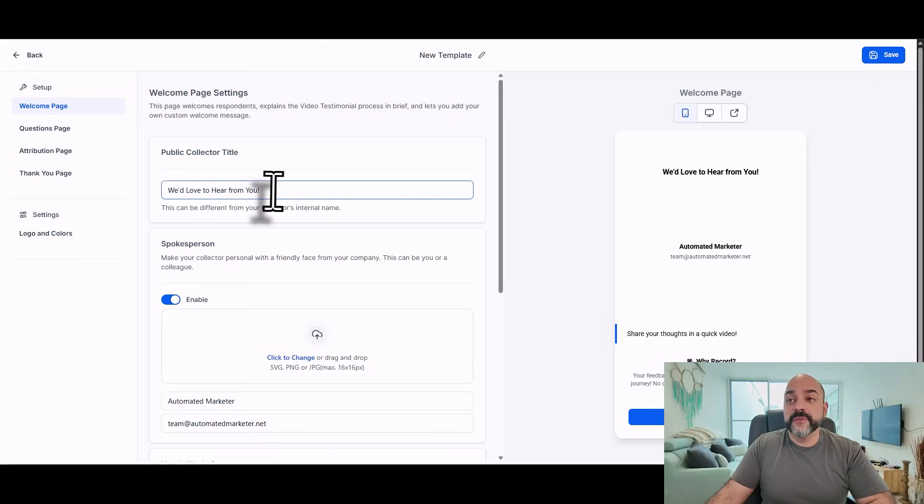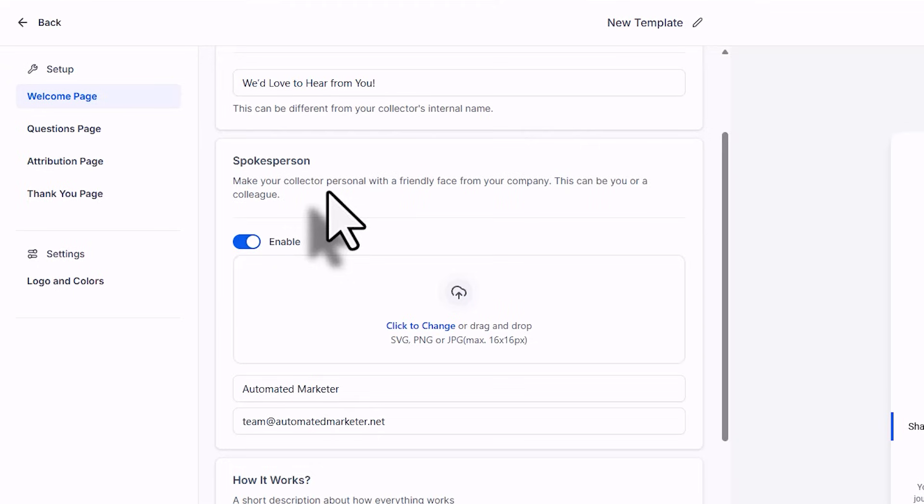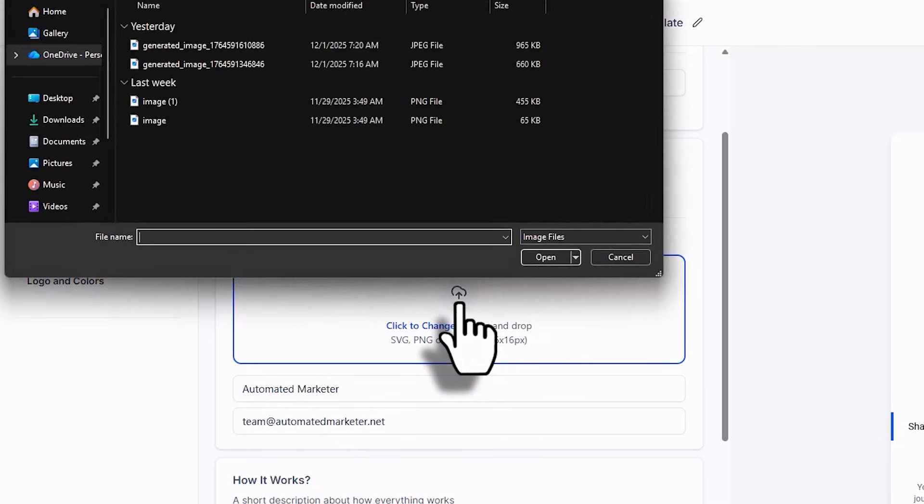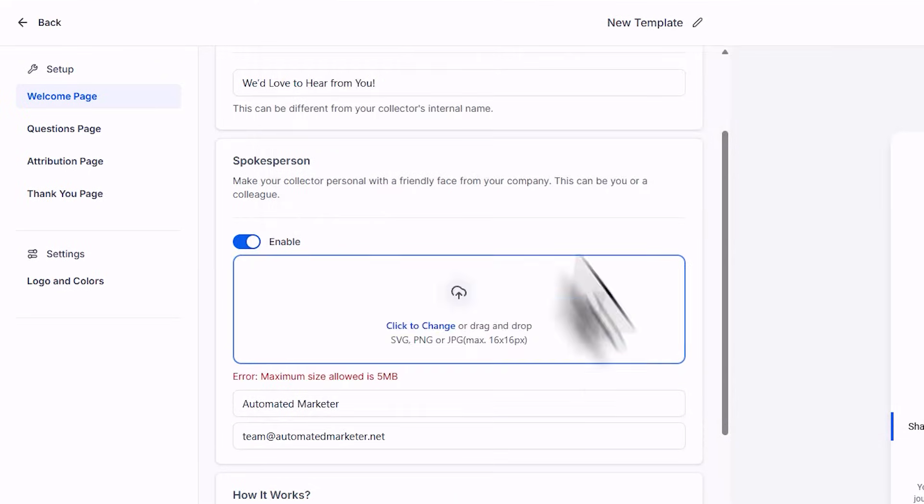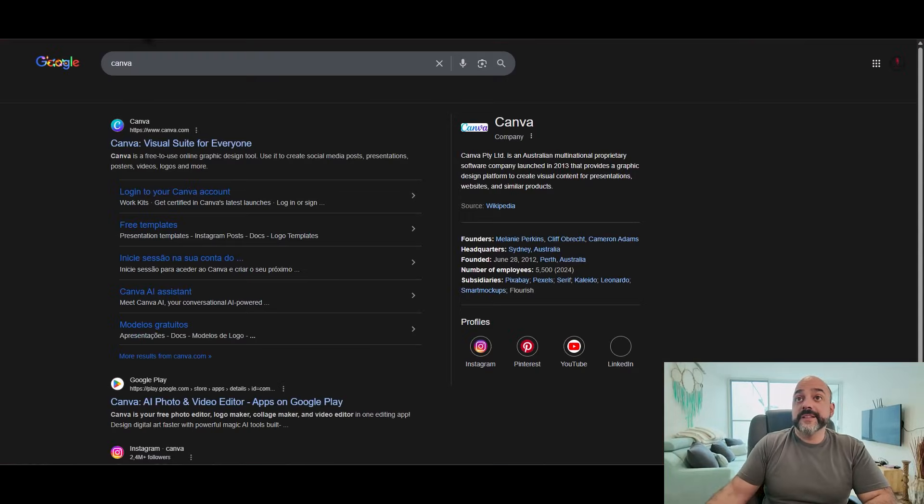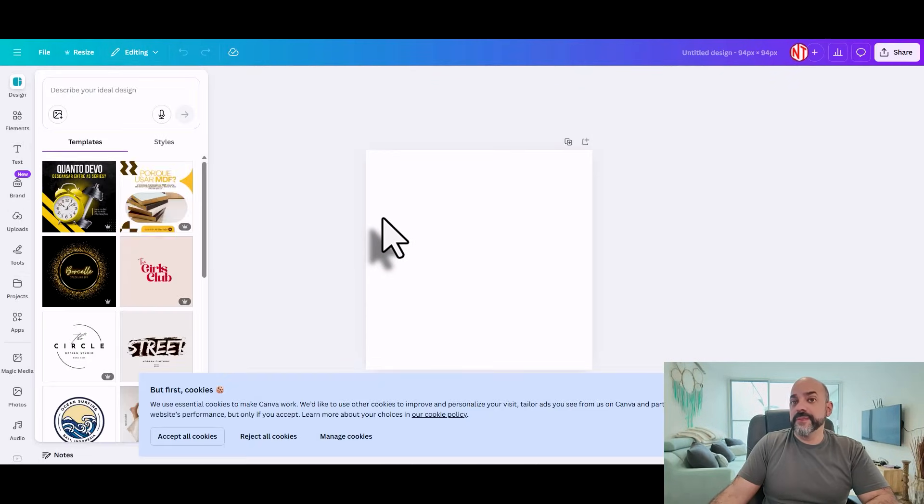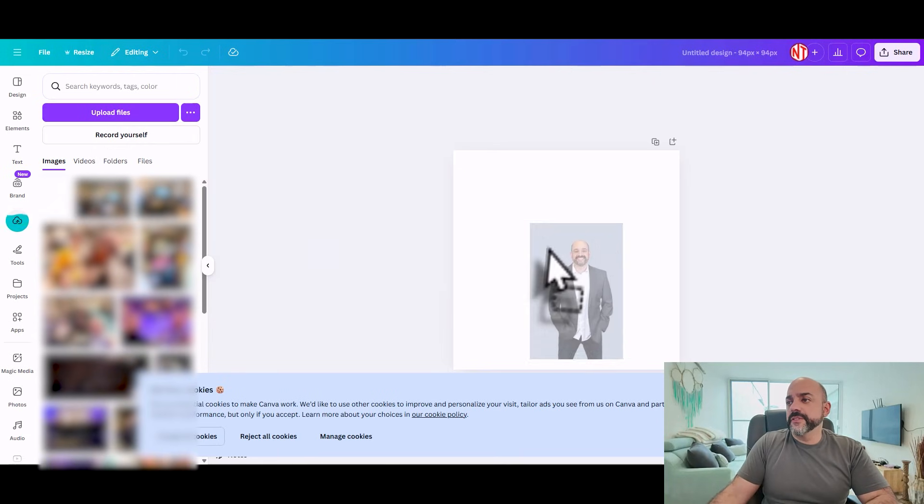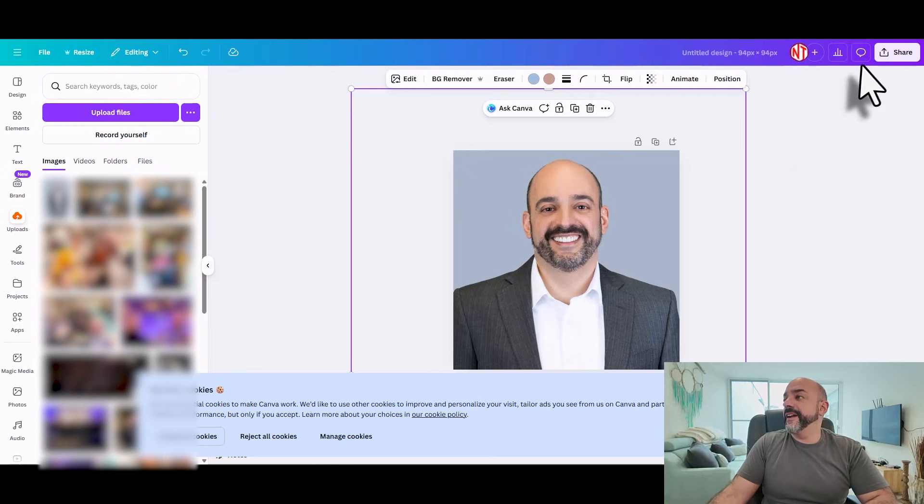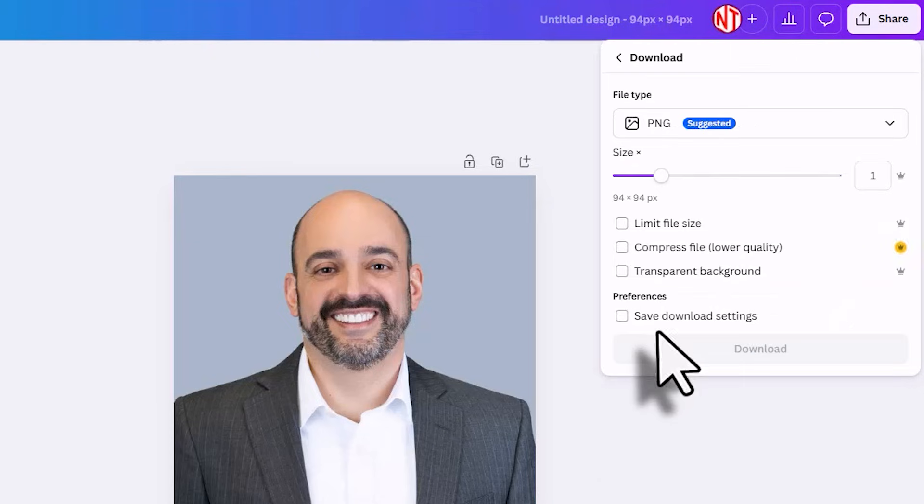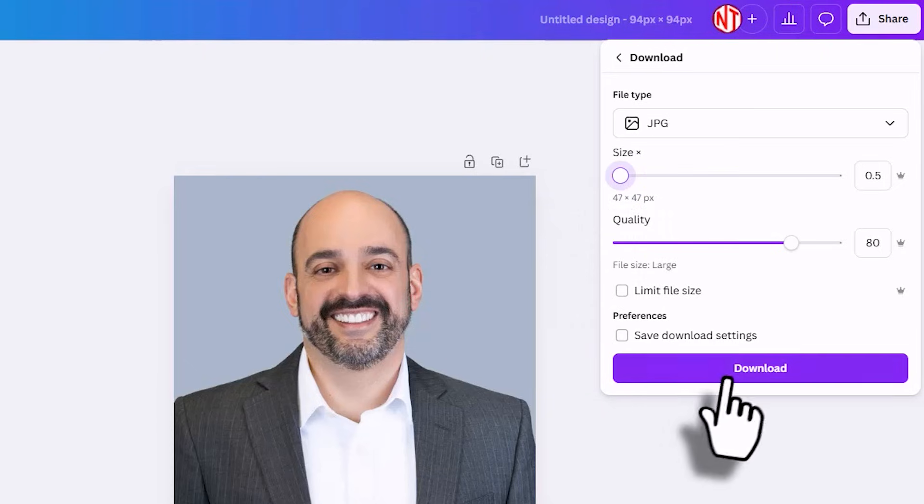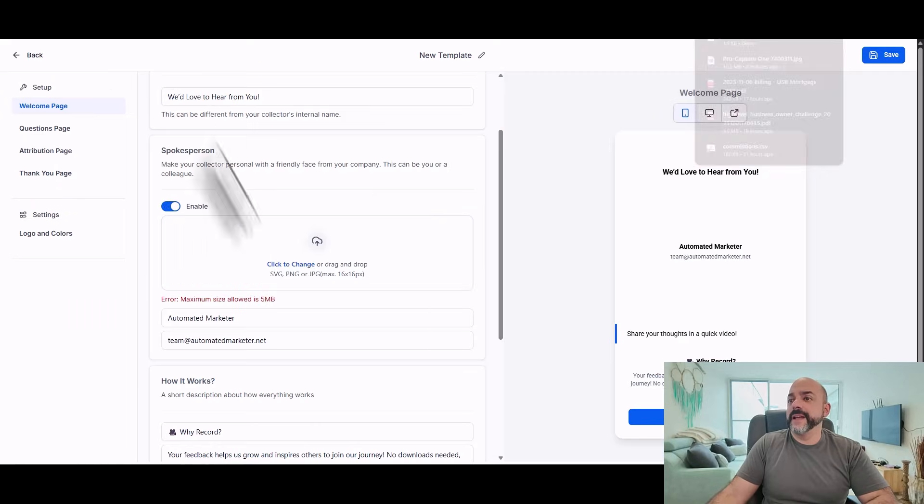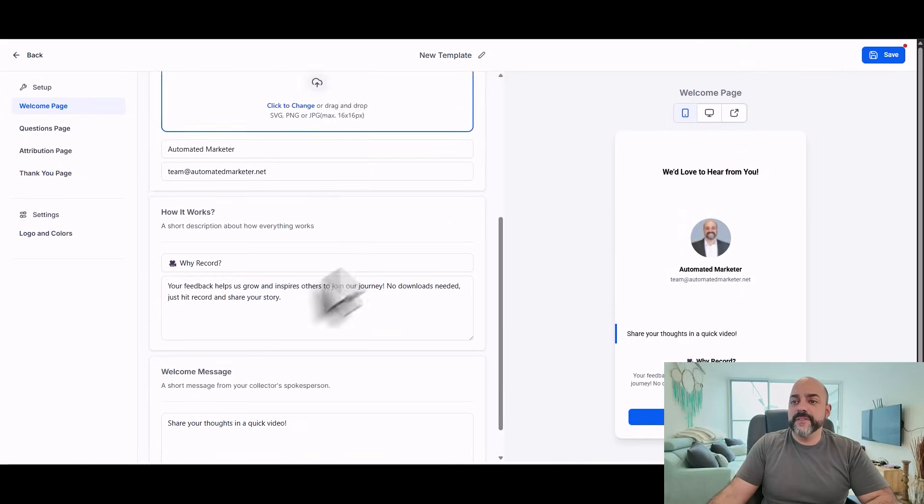Public creator title: We'd love to hear from you. Enable this to make your collector personal with a familiar face from your company. So I'm going to select a picture of myself. I'm going to select the picture right here, it's 16 by 16, see if I can resize this. Let's try 94 by 94, shrink it down a little bit. I'm going to upload, drag that over. I'll go ahead and hit share, download, we're going to do a JPEG to make it super easy. Awesome.